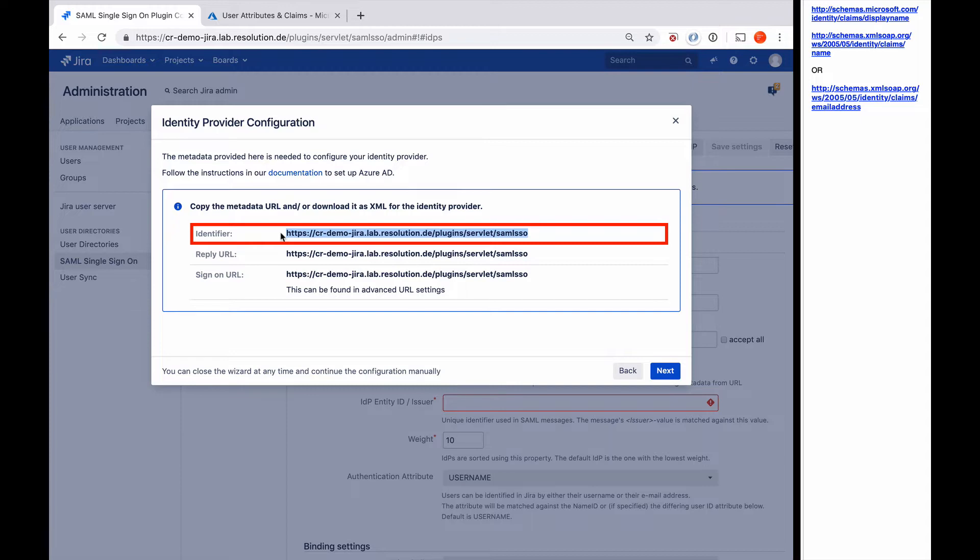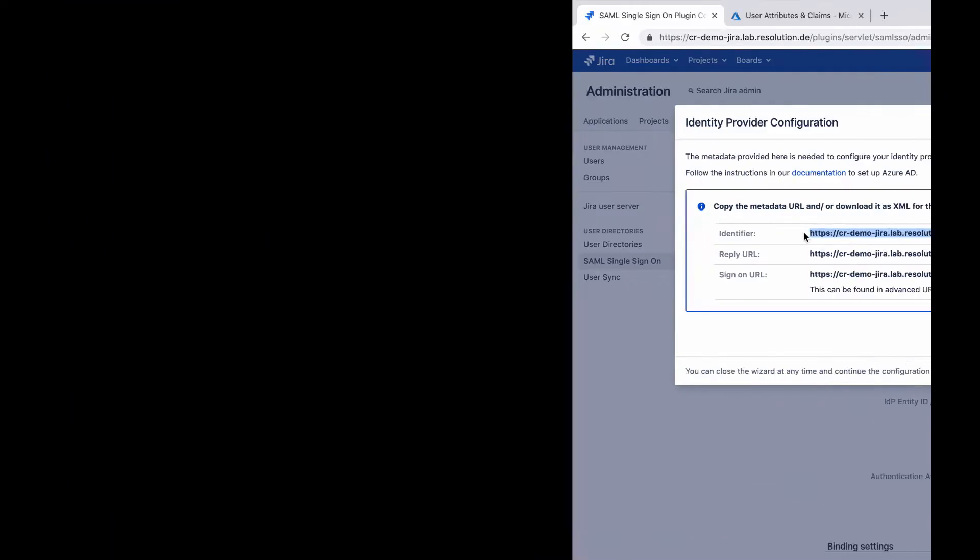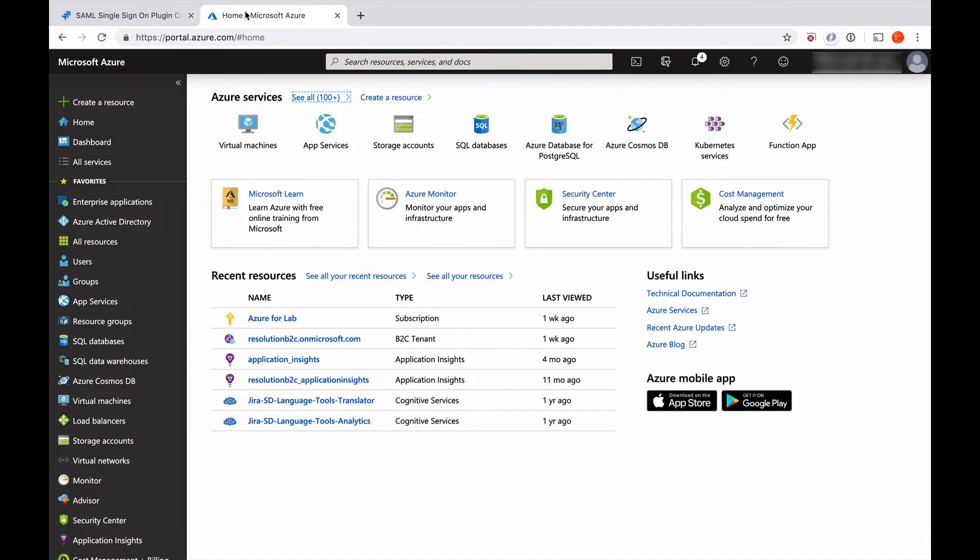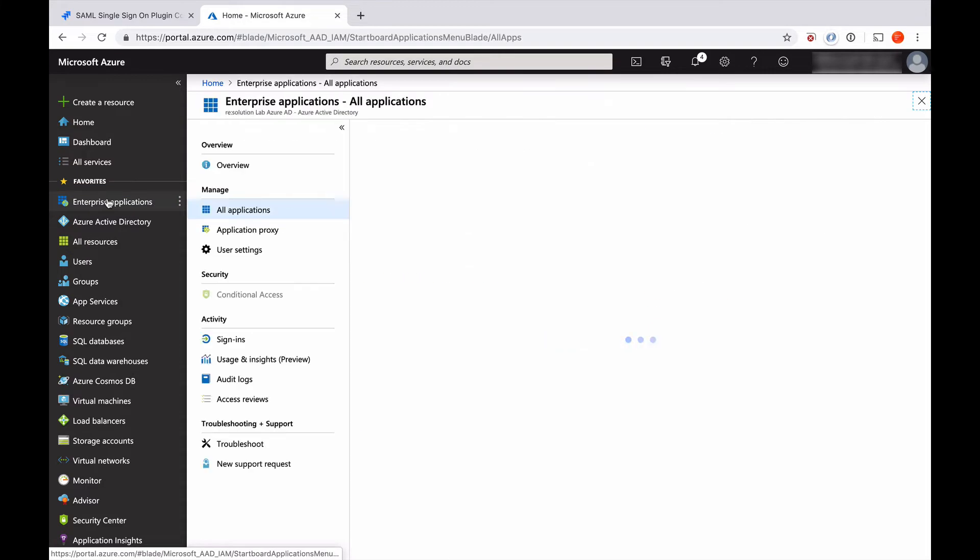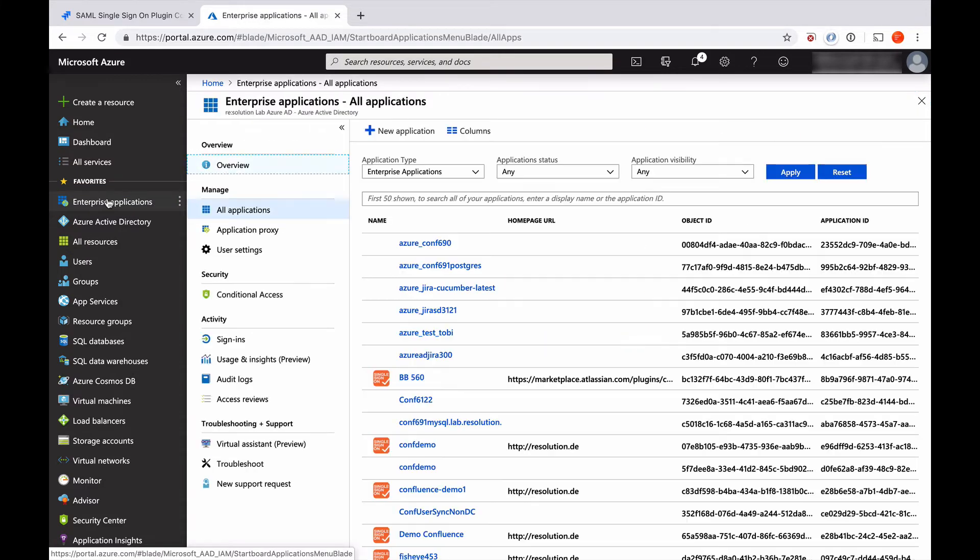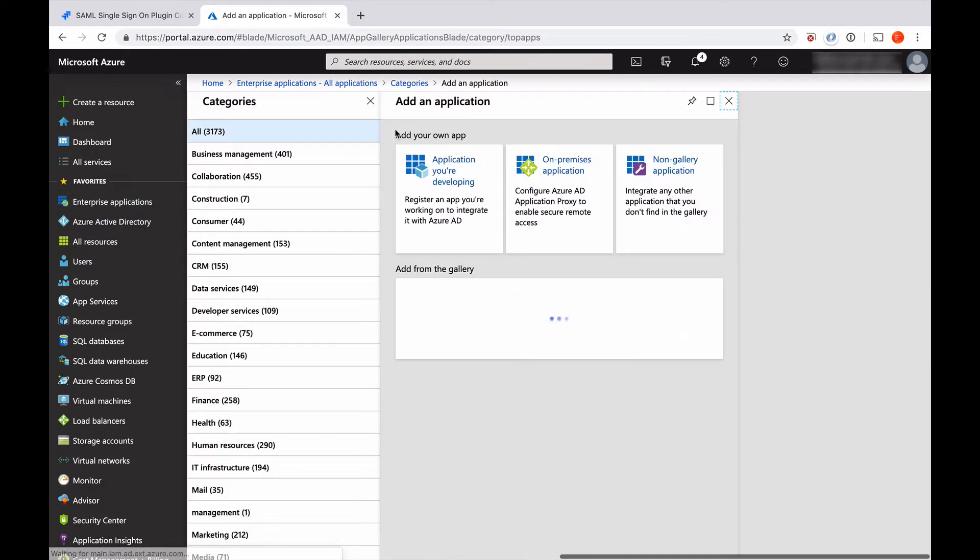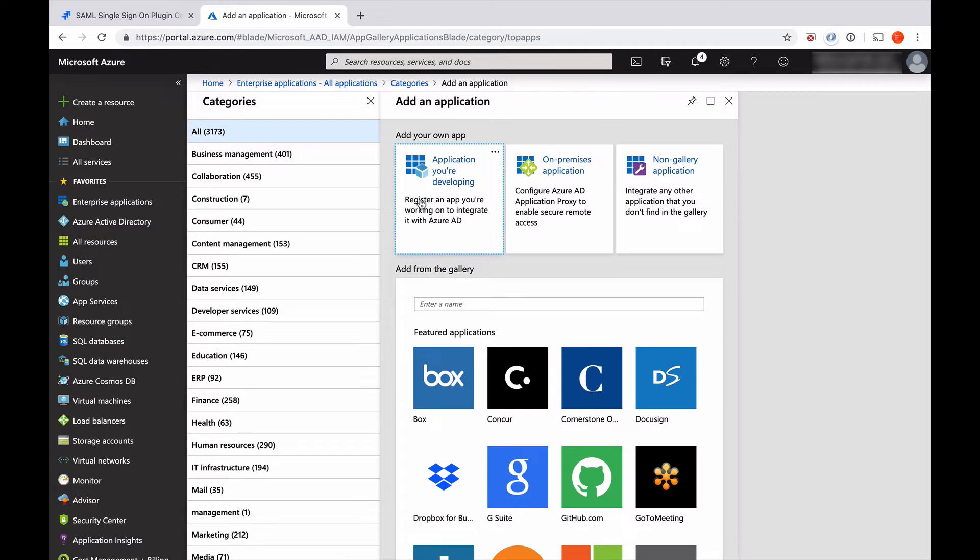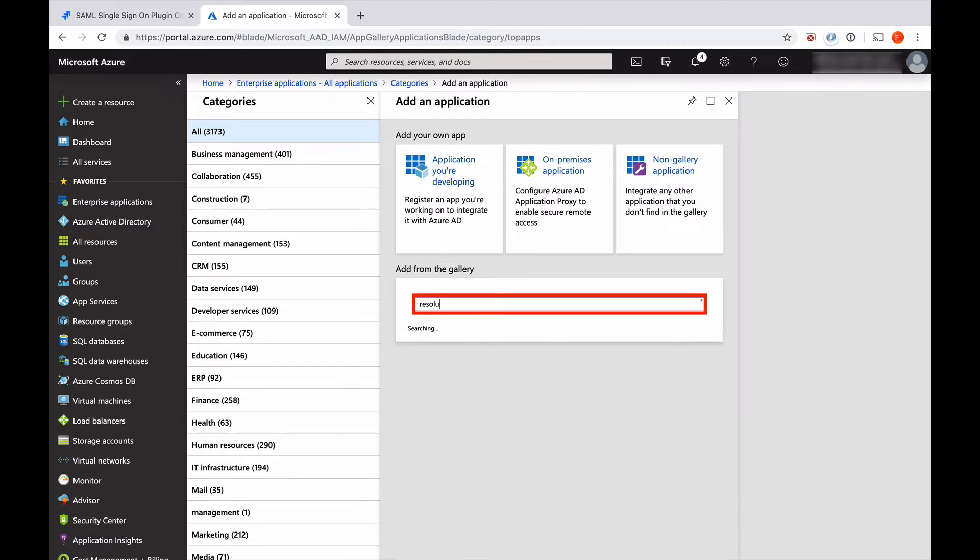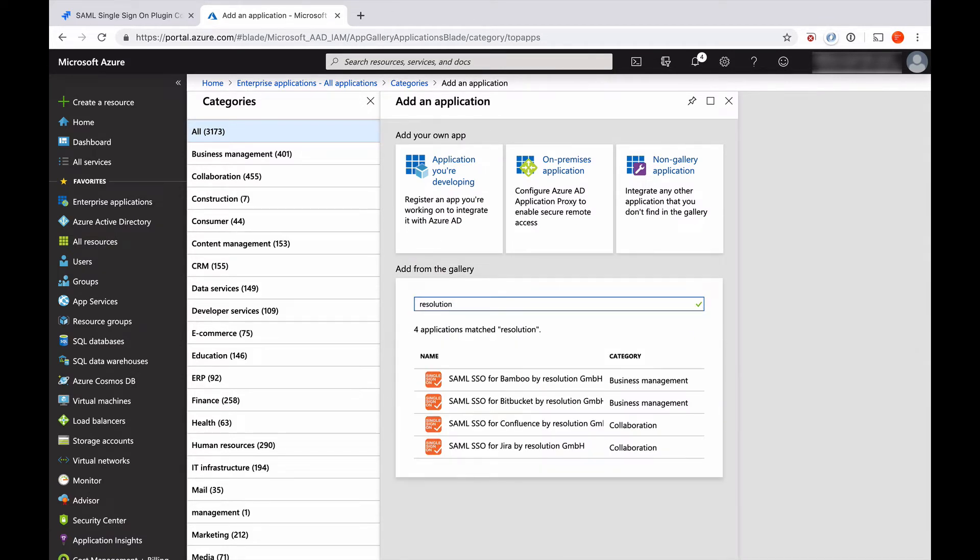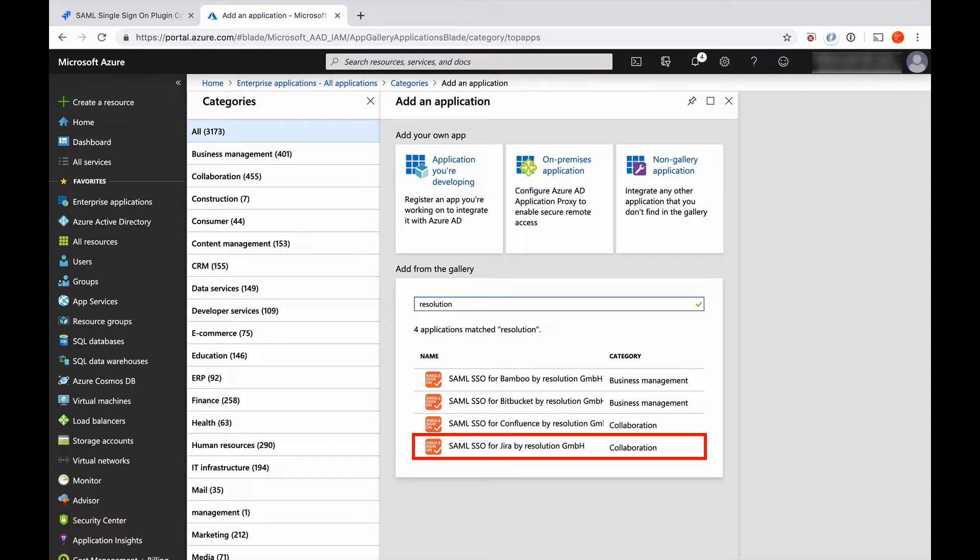So now I go over to Azure AD. Being logged in with my admin account, I go to Enterprise Applications, create a new application. I need to search for resolution. Then I see our predefined apps in the application store already. Since we're configuring Jira here, I'm going to select the SAML SSO for Jira.